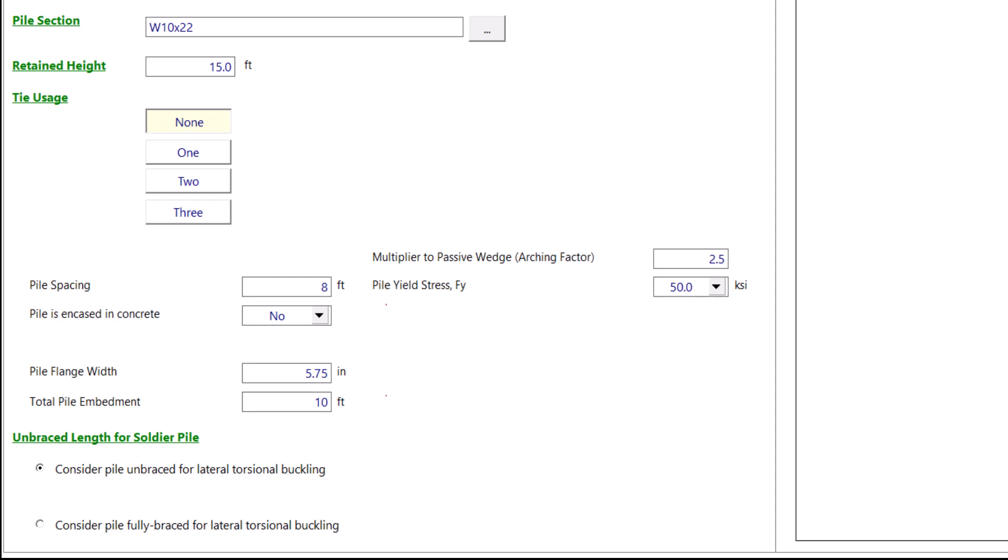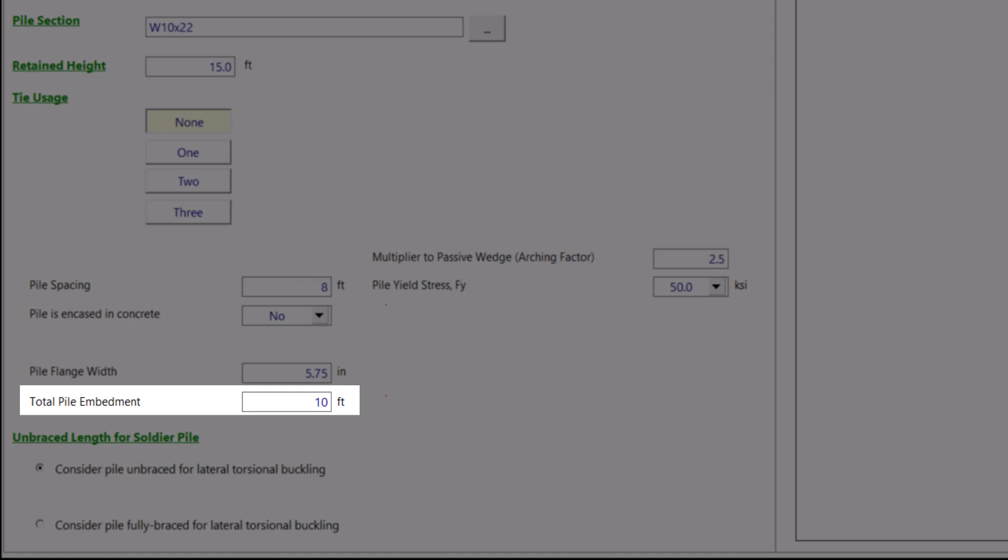Then you input the total pile embedment length in feet. If you have a number in mind that you do not want to exceed, then this will be your cap. I would like to keep the embedment length to about 15 feet for this example.